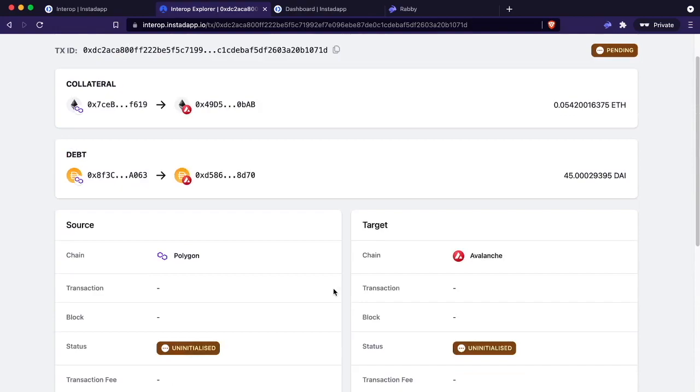We're going to give this a couple of minutes to migrate. It should take about two to five minutes, about five minutes from Polygon to Avalanche, about two minutes the other way around.